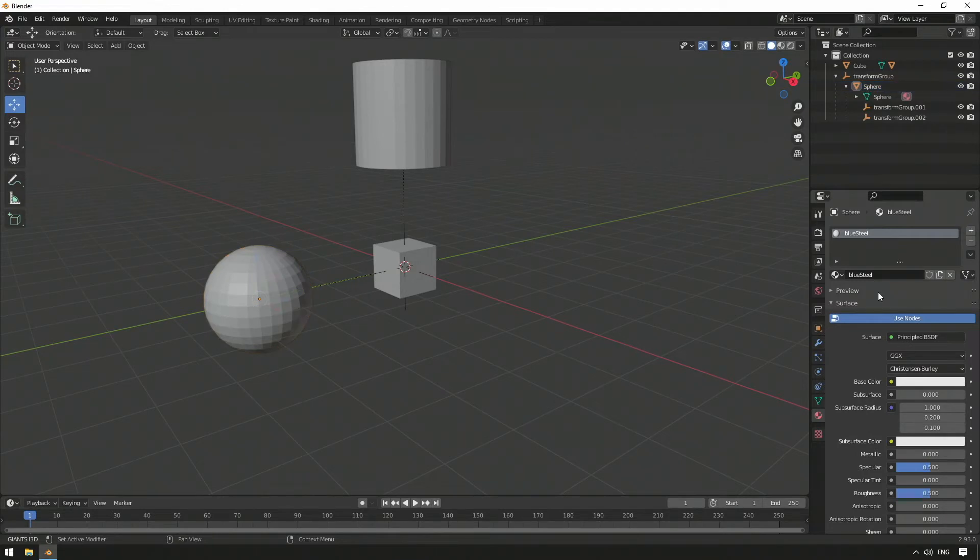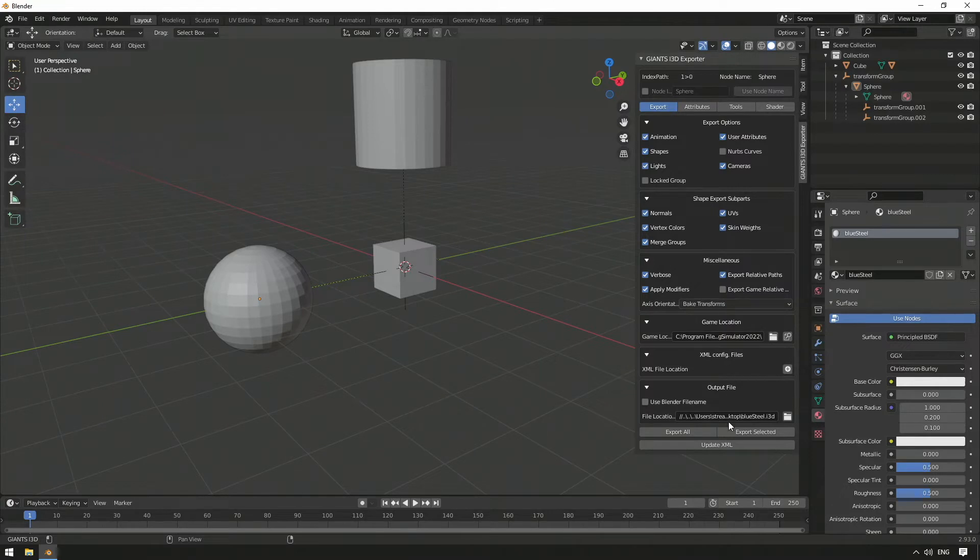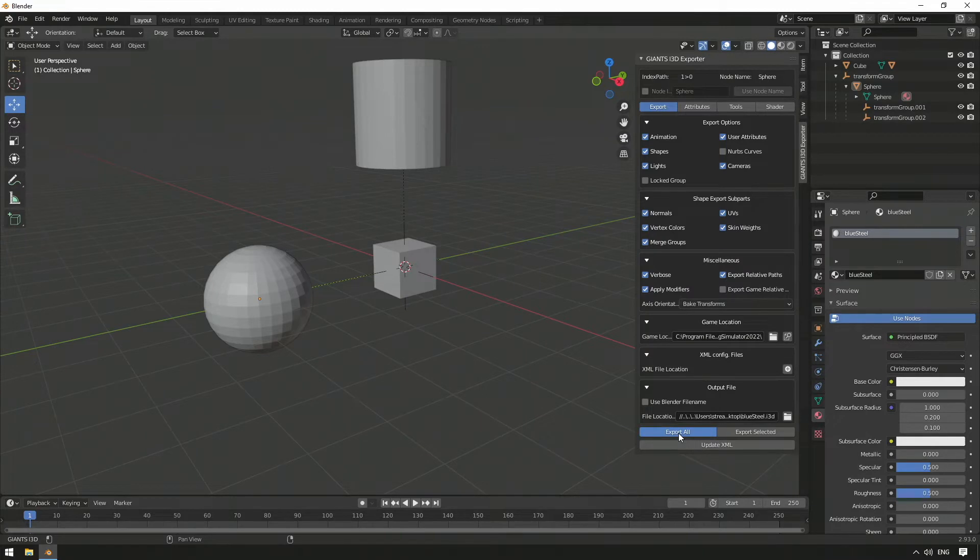If we open the Giants exporter with the key N, select the location and the name, we are able to export our scene as an i3D file with a click on Export All.